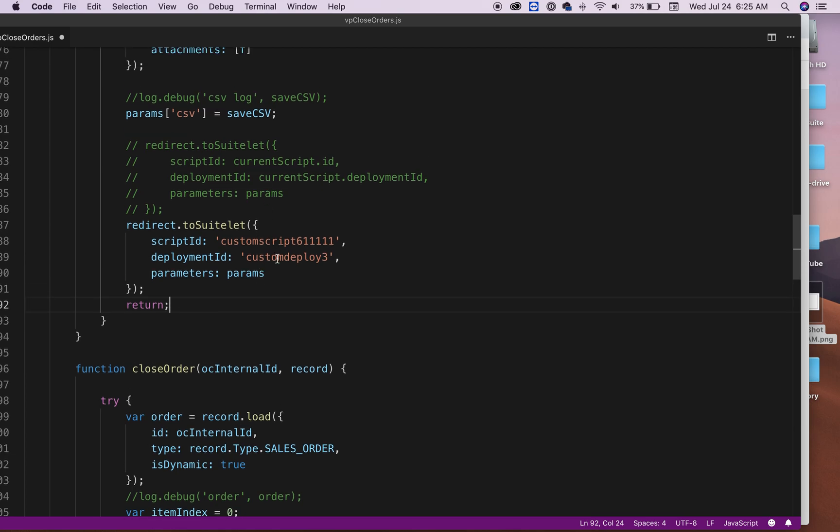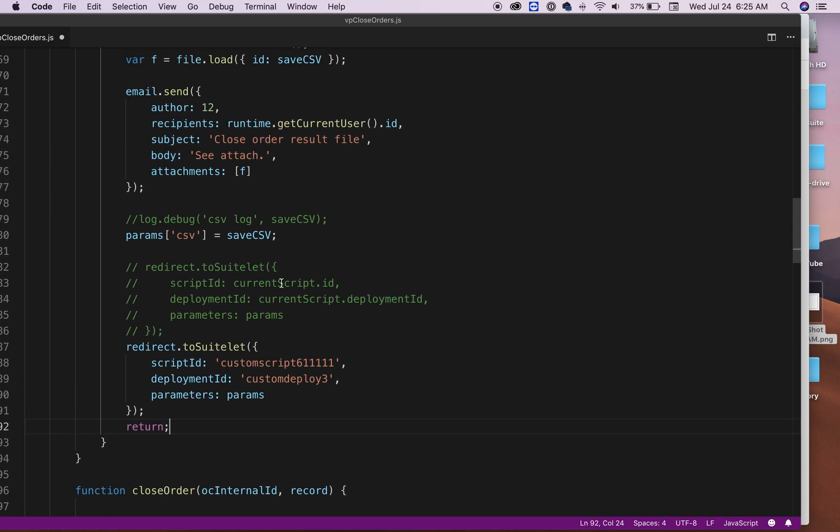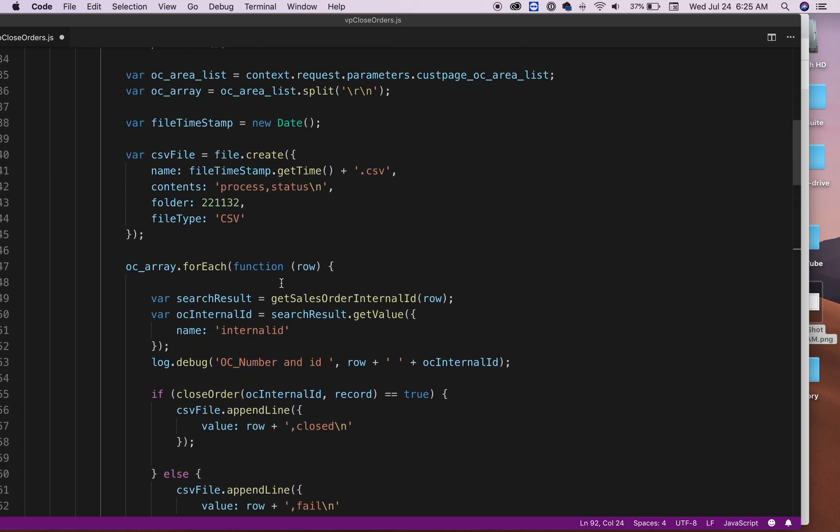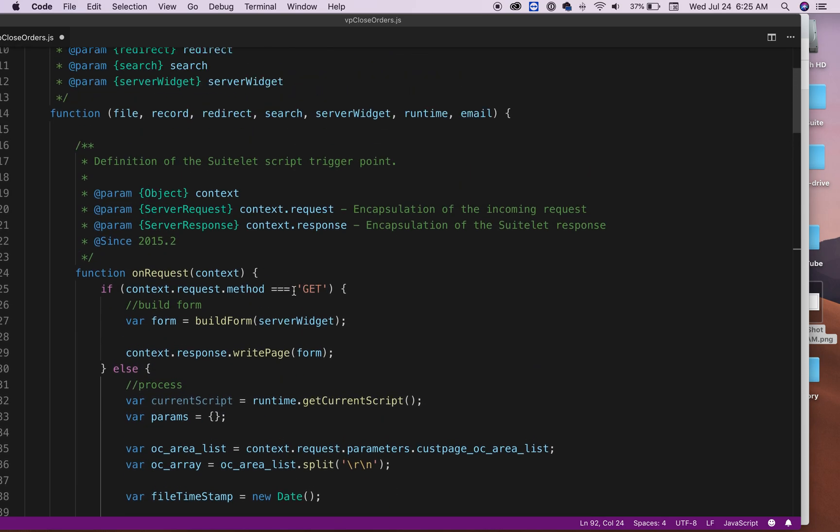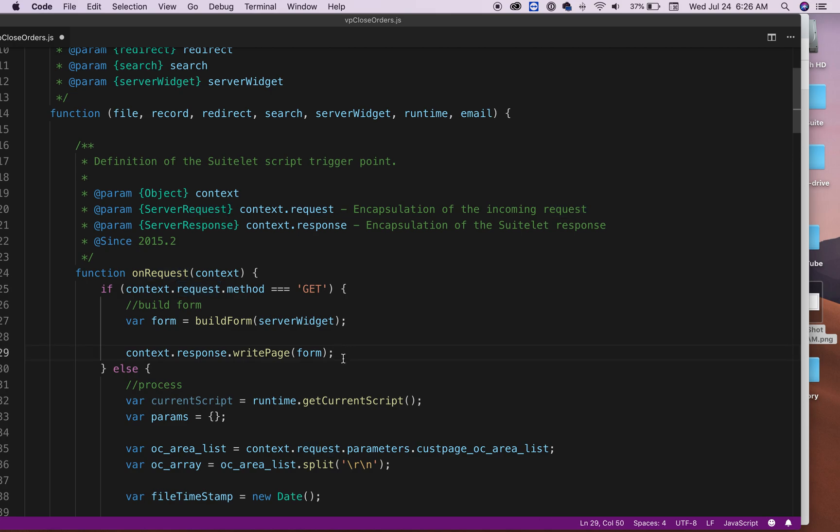Basically when it posts, it will just come back to your form. It will come back to this section here again. So you can process another set of sales orders that you want to close.